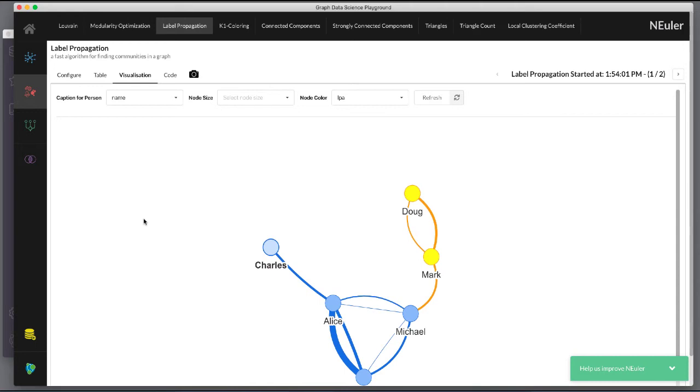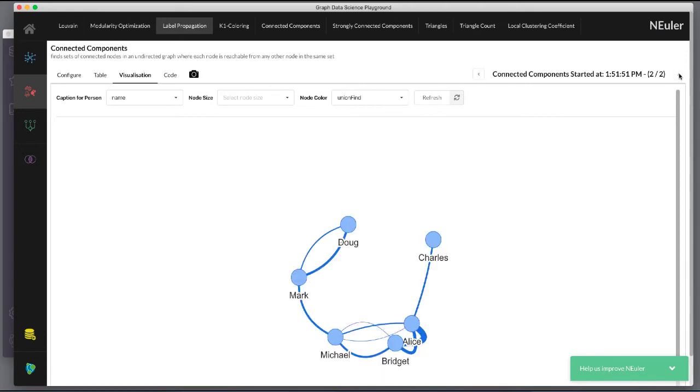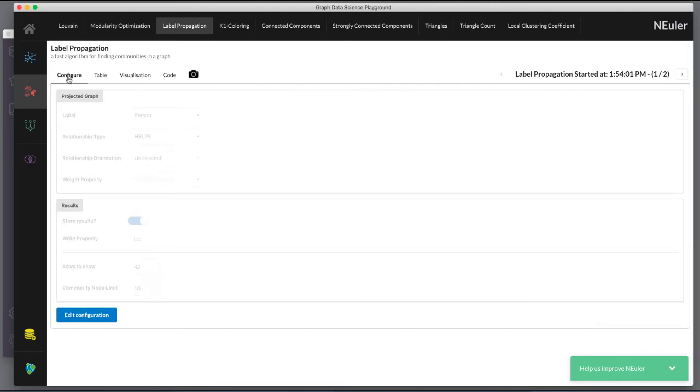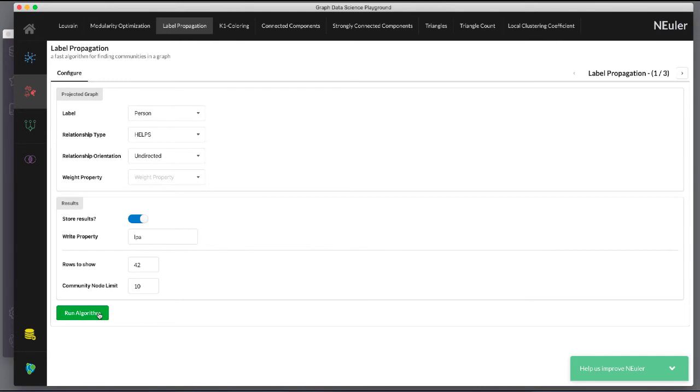In Neuler during your session it keeps a history of the algorithms that you have run. You can navigate to them here or if you are in a particular view for the running of an algorithm. If you select the configuration you can click Edit Configuration to modify what you last used for running that algorithm.